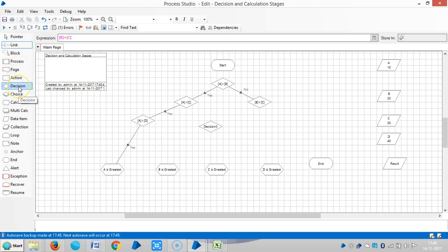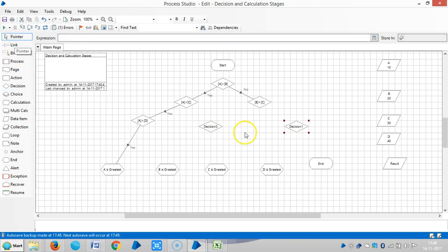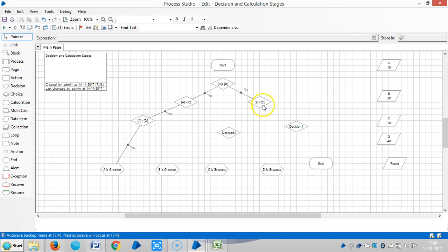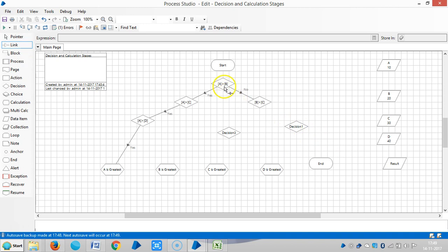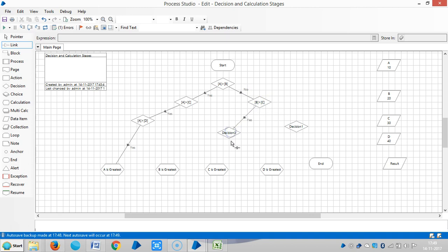Okay, let me add one more decision stage here. So here B is greater than A, and again, if it is yes, B greater than C.